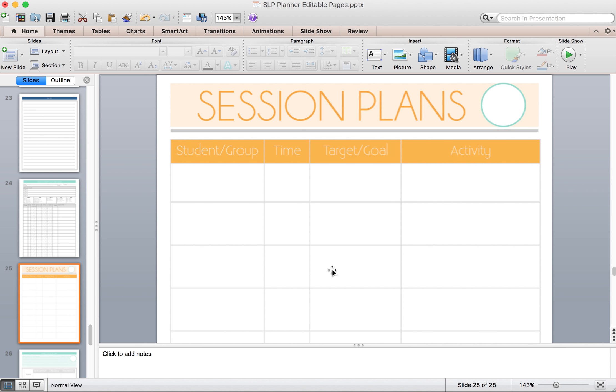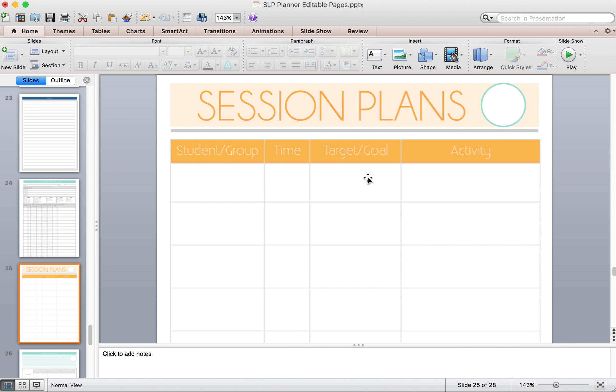Next is for a daily session plan. This is what I use. I'll put my students or groups here, their time, what the students are going to work on or what the group will work on, and then the activity that I'm going to use. So this is what I'll use for daily plans, and I'll put the date up here in this teal circle.